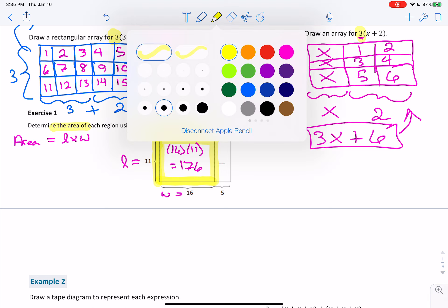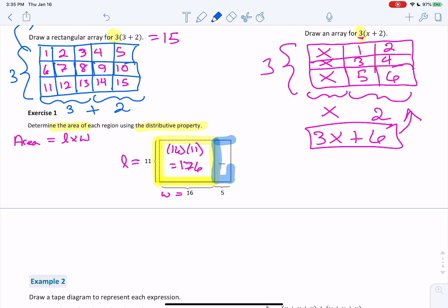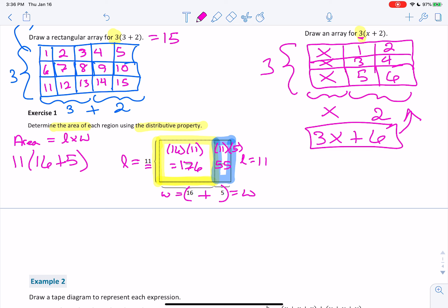Now we have this other rectangle. Its width is 5 and the length is still 11 because it's connected to the same side. So we would have 11 times 5, and this rectangle would be worth 55. That's why they say find the area — you're taking the area of each box separately. If this were a regular problem, it would be 11 times (16 plus 5). Now that we've found the area of each rectangle, we know it equals 176 plus 55, and our total is 231.